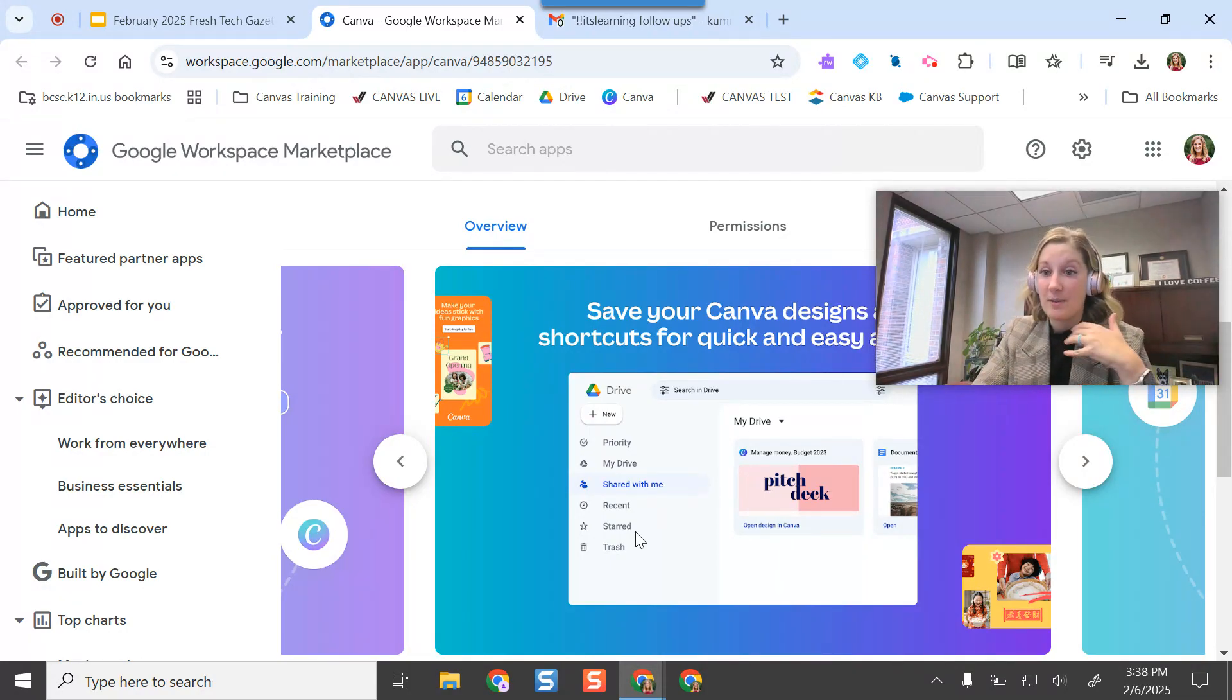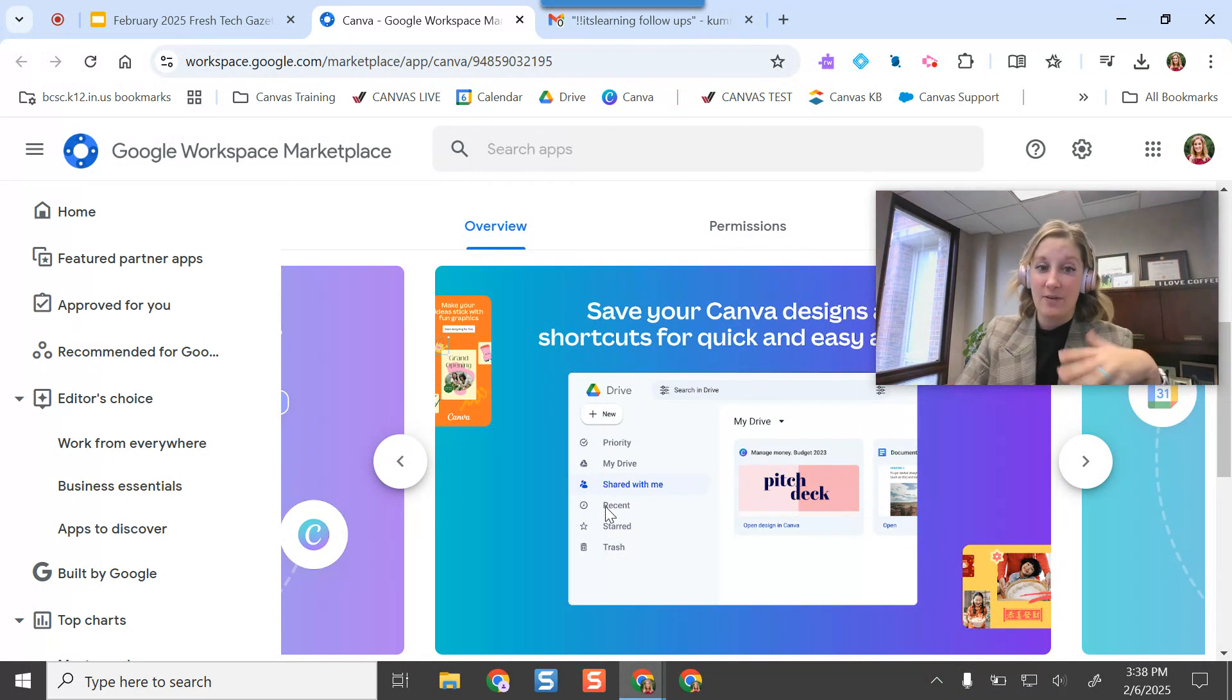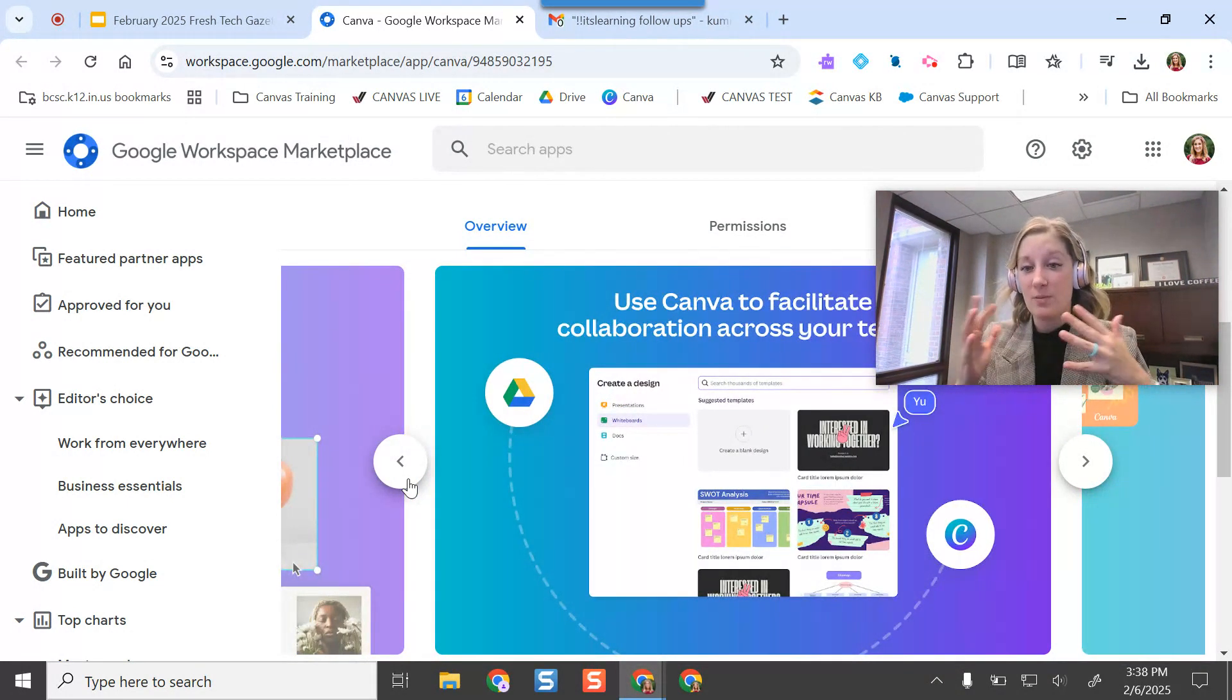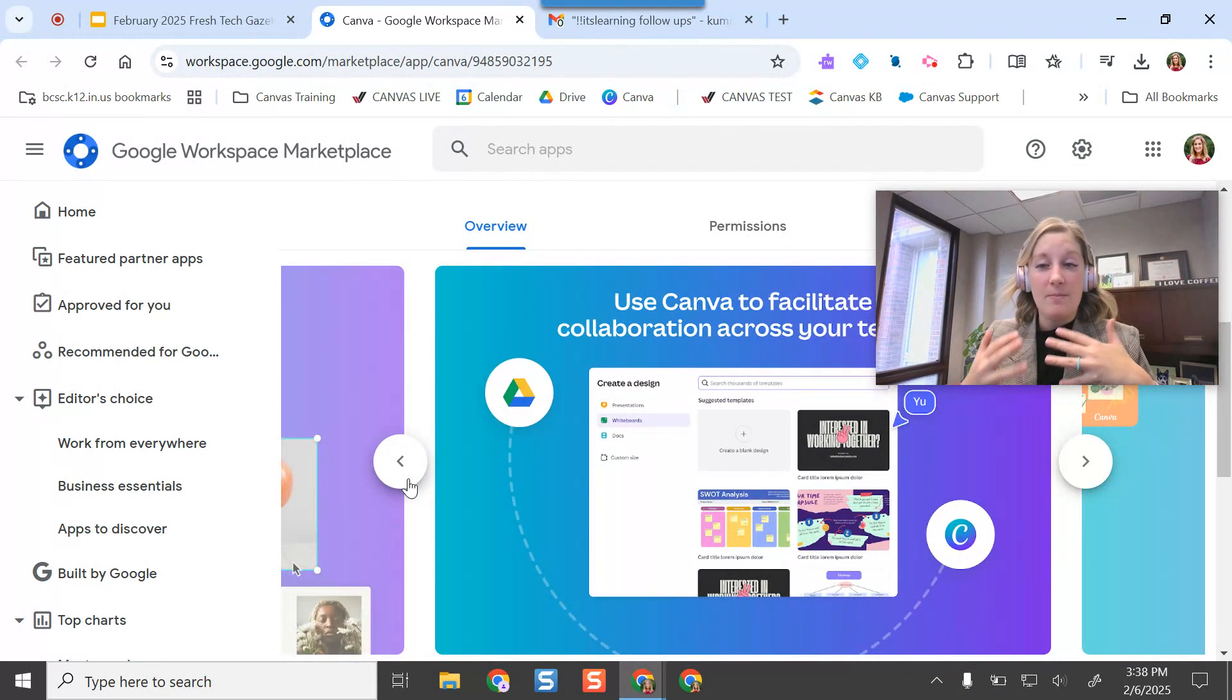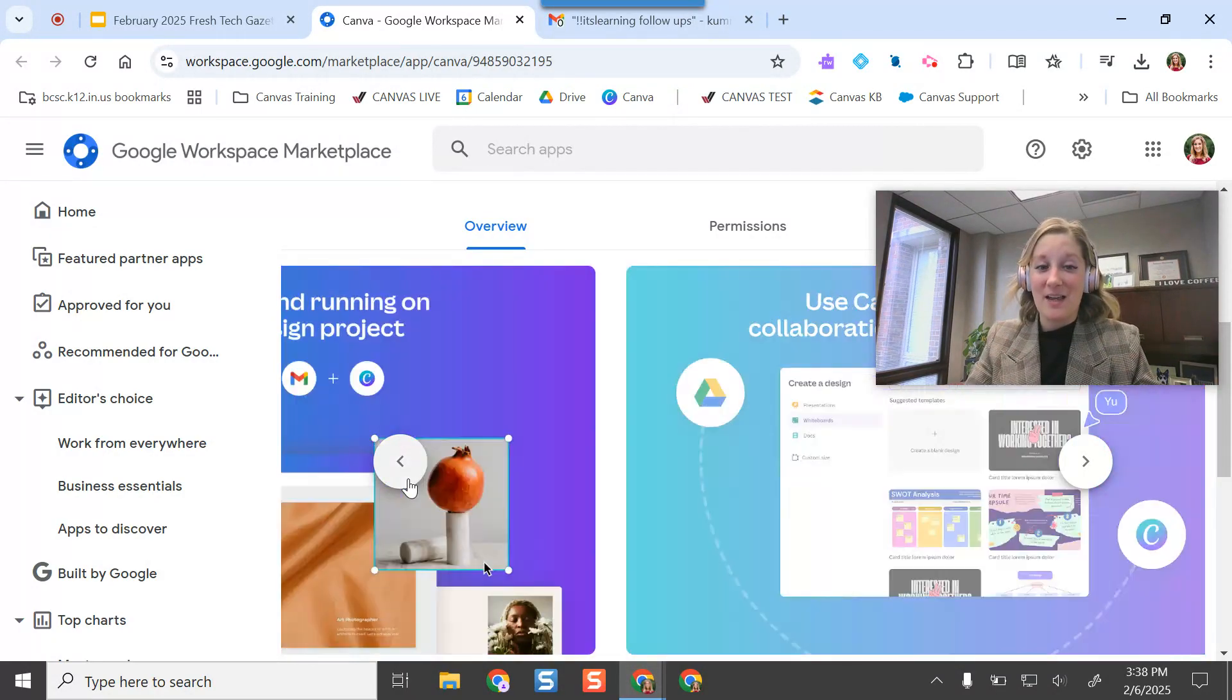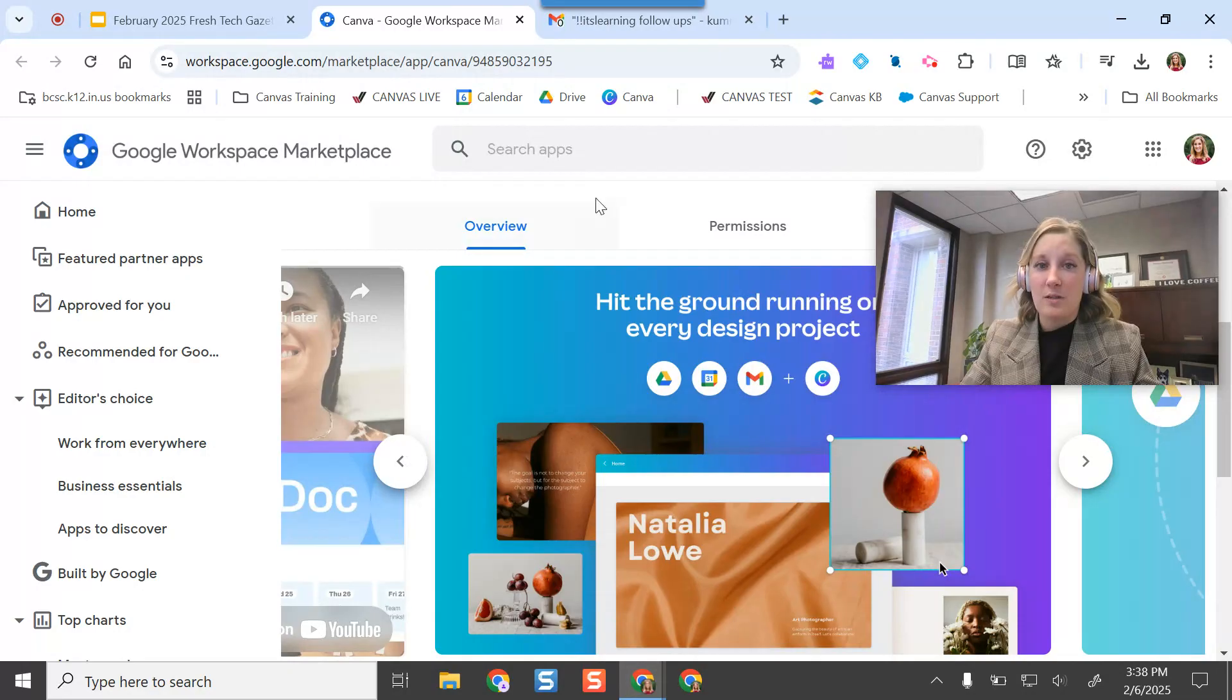So it all showed up in a shared with me folder from Canva. So lots of options here, especially if you're kind of going back and forth between them. Makes it a lot easier and nicer to pull these resources together in the places where you'll be most often.